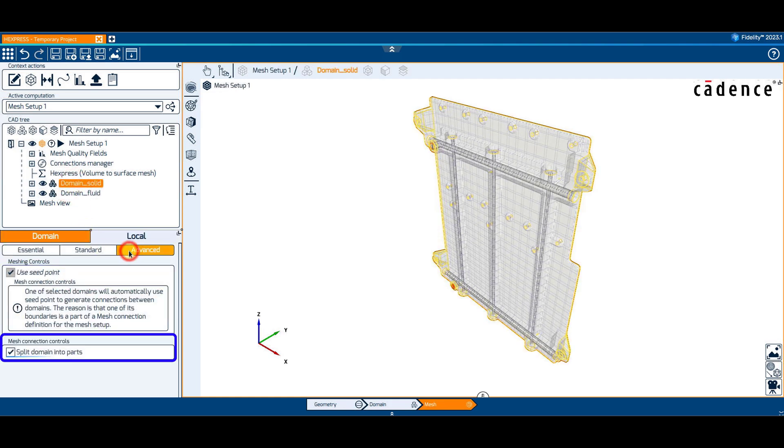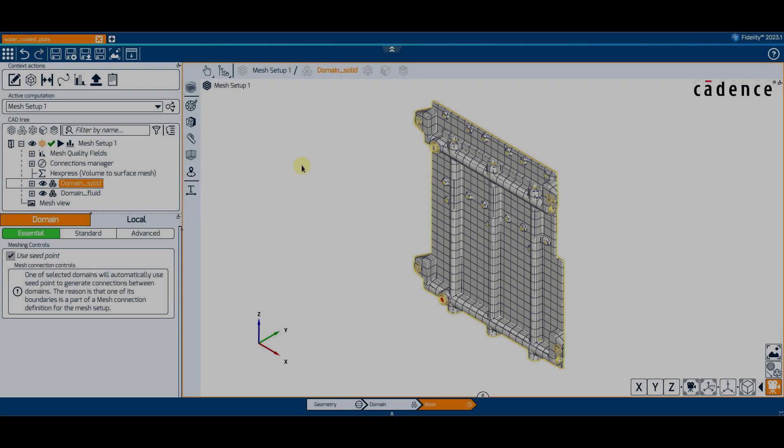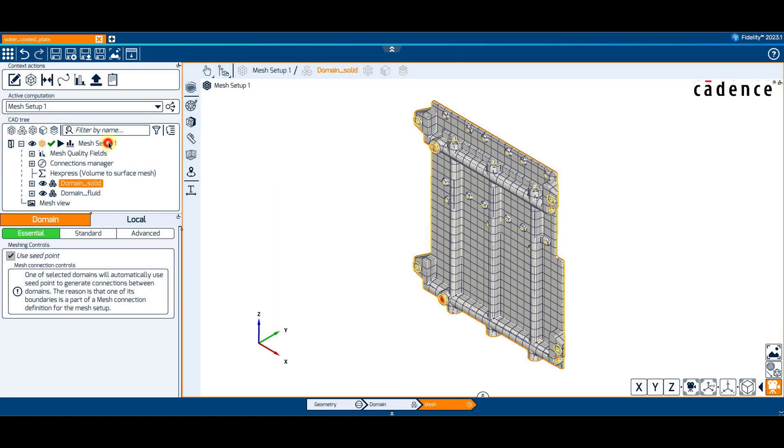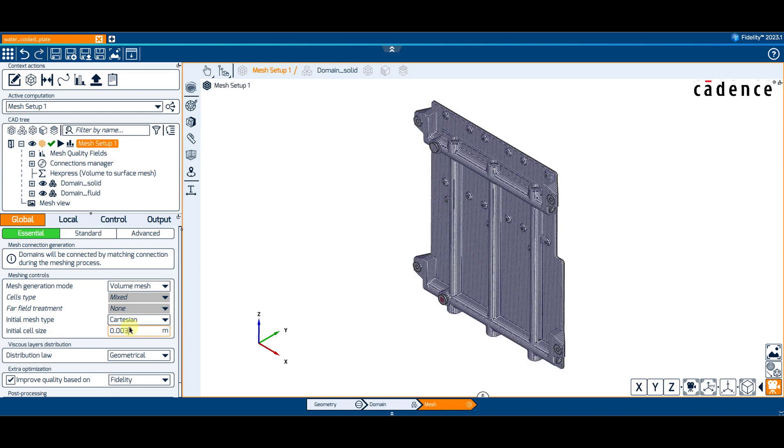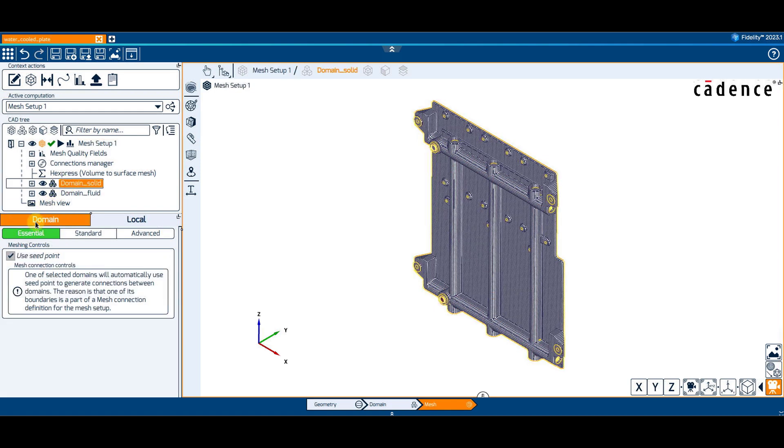The option Split Domain into Parts allows specifying if the existing domains can be split into several domains during the mesh generation process. The settings of the mesh setup follow the usual workflow by defining the initial cell size, local refinements, proximity refinements, or others.